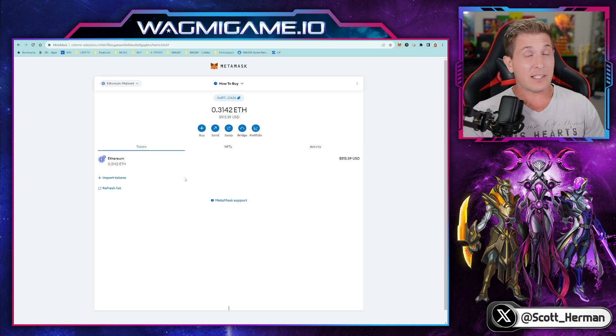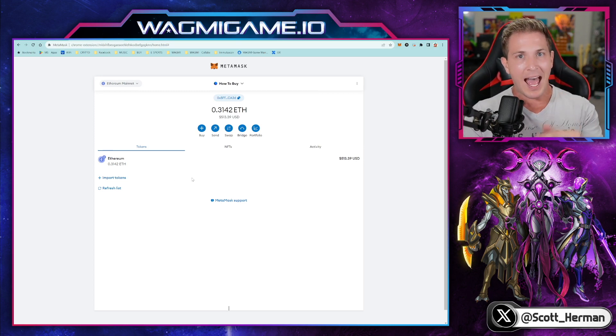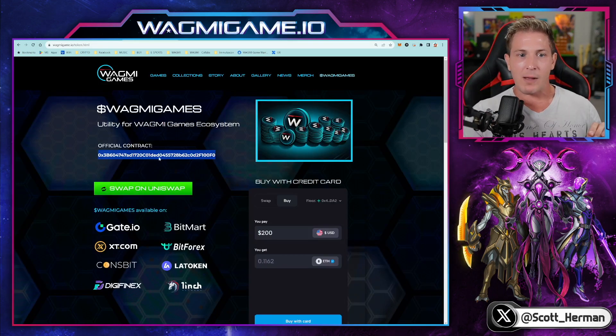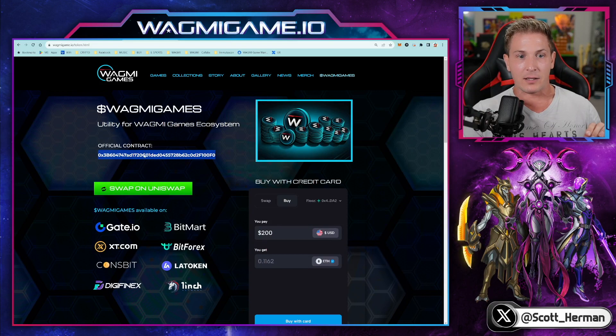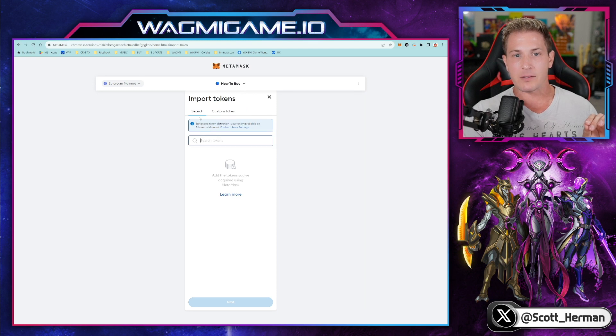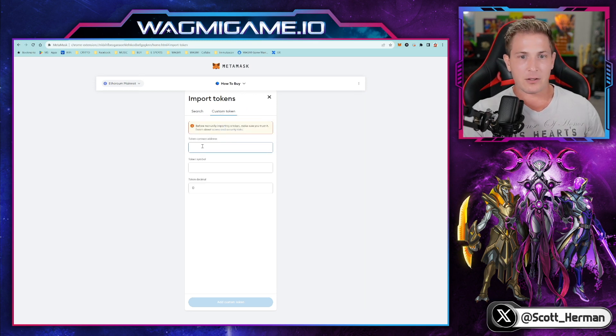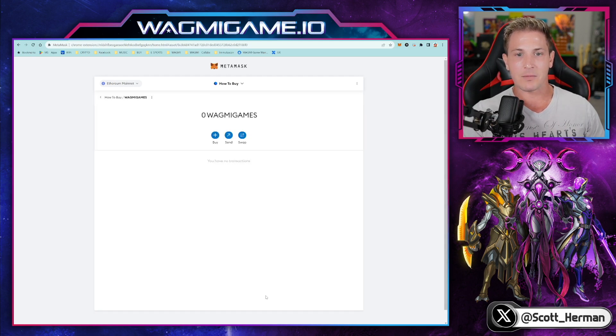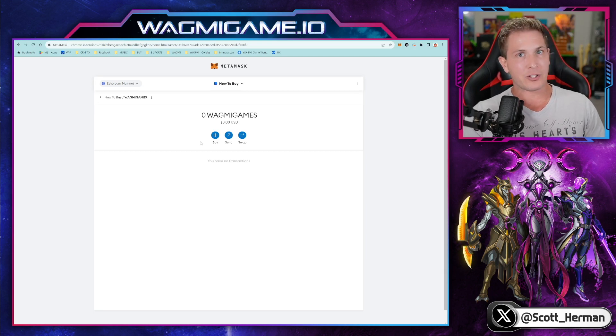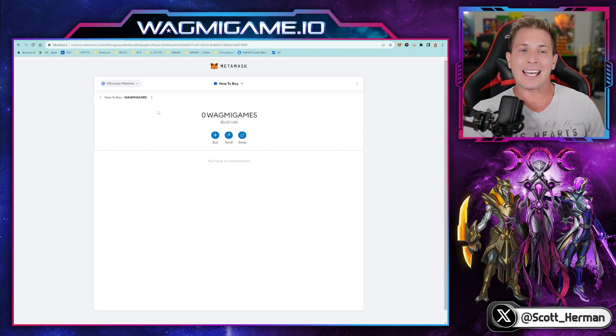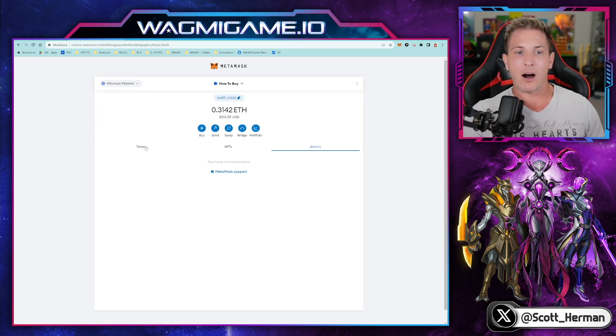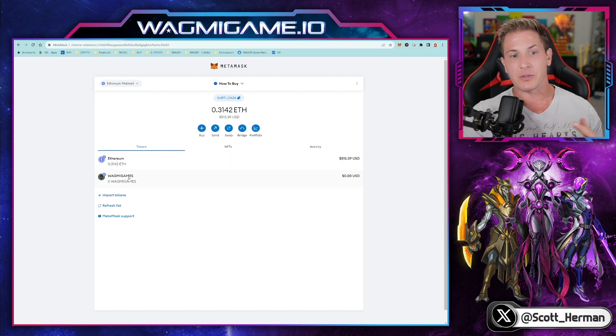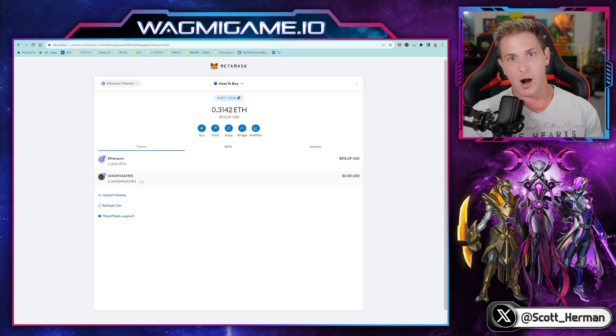Now, if for some reason, MetaMask does not prompt you to add the Wagme Games token to your wallet, it's very easy to do. Go back to our website, select the official contract, click copy, go back to MetaMask, click on import tokens, go to custom token, and then enter the contract address at the top. And you see it automatically pulls Wagme Games and then click add custom token. And so for those of you who added your MetaMask to your computer for the first time, this is the same process that you would follow to add any other tokens you might have that aren't showing up. And as you can see, I didn't do the transaction. So it still says zero, but it is now added to my wallet.